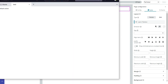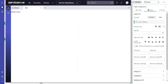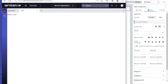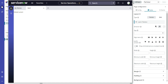Then we go back to our Audience 1 member, and now we're seeing Variant 1. On the other hand, if we go to another user that does not have any audience and we refresh, we're seeing the default variant.